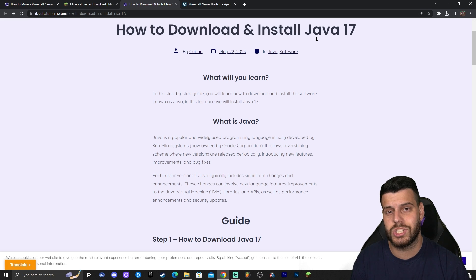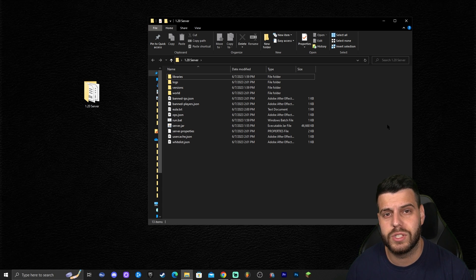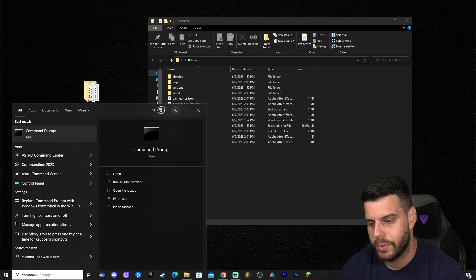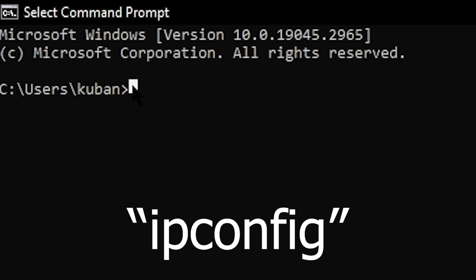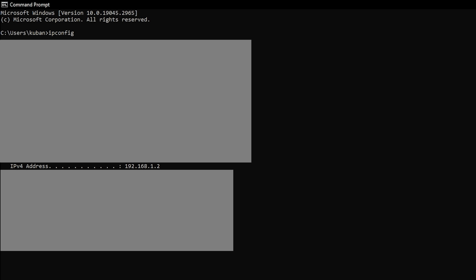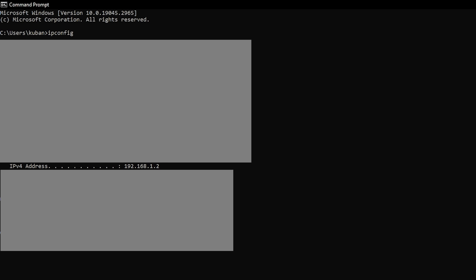To join your own server, you need to find your local IP address. Click on the search bar and type 'command prompt' to open it. Once your command prompt is open, type 'ipconfig' and press Enter. It will give you information about your computer and internet connection. Look for a line called 'IPv4 Address.' Copy those numbers using Ctrl+C, then close your command prompt.